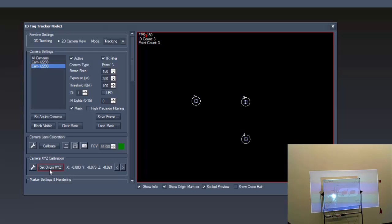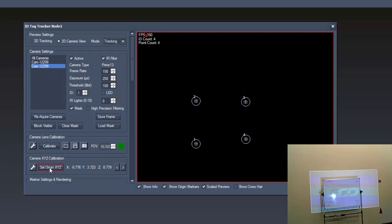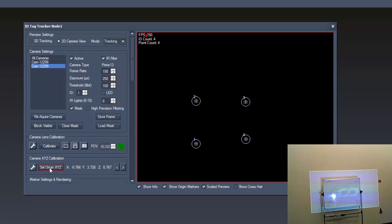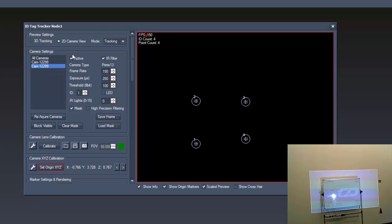Do the same with the following cameras. If necessary, you can click the set origin again. For example, if a tag was covered or if you are not satisfied with the result. For selecting them, you can also use the left and right arrows.